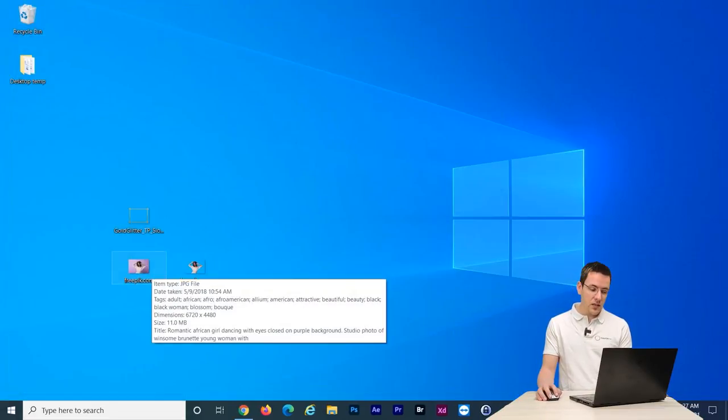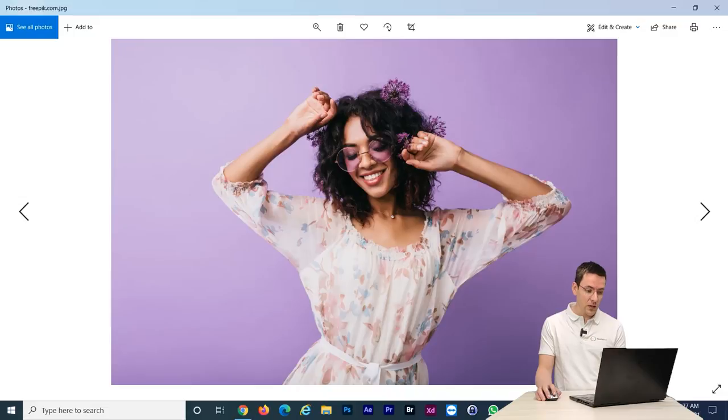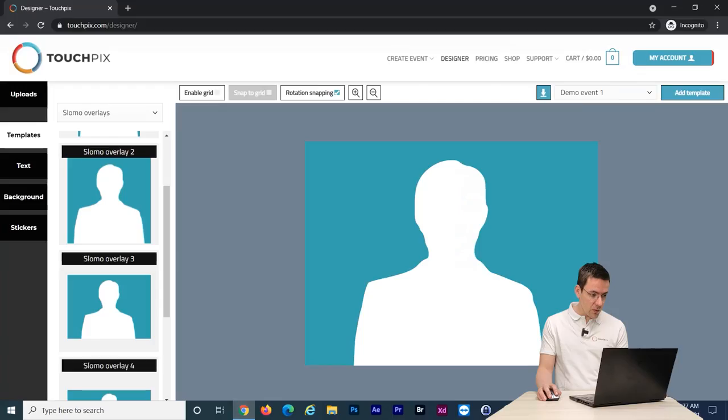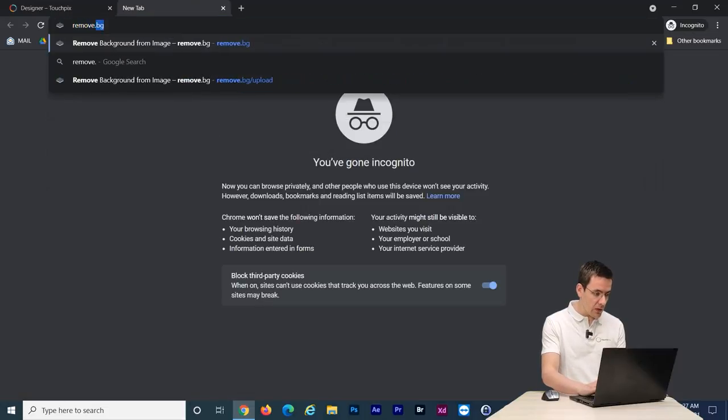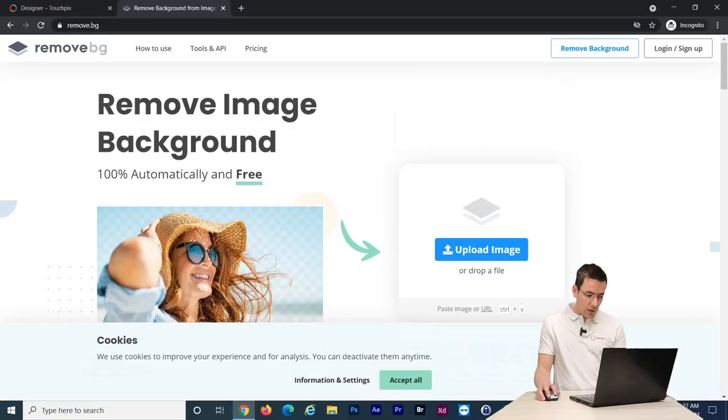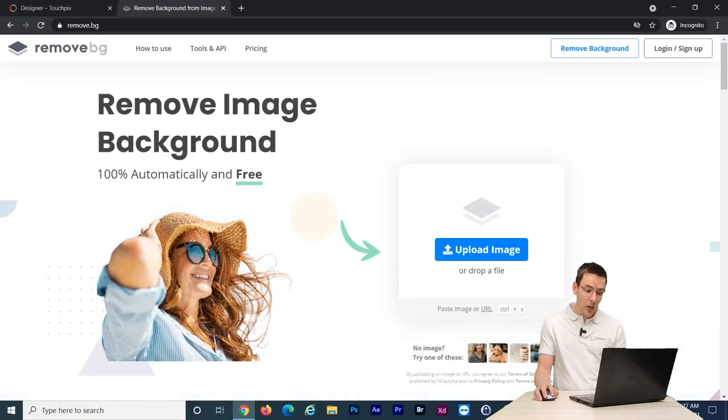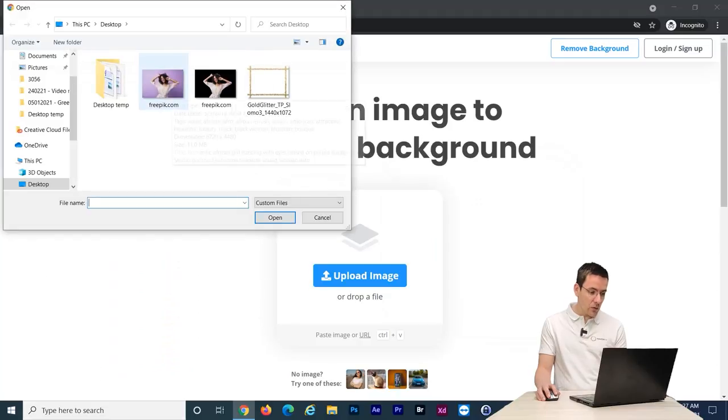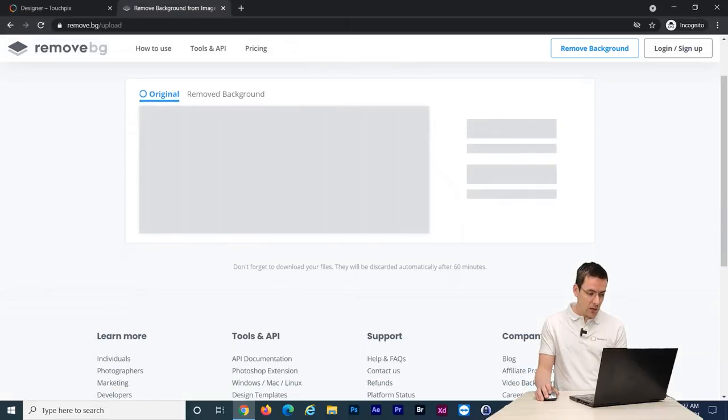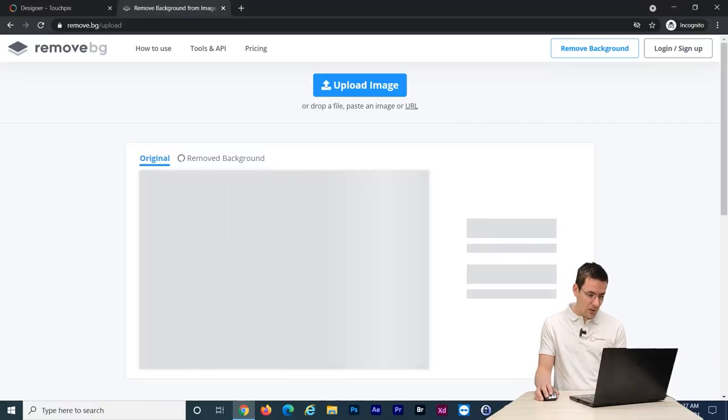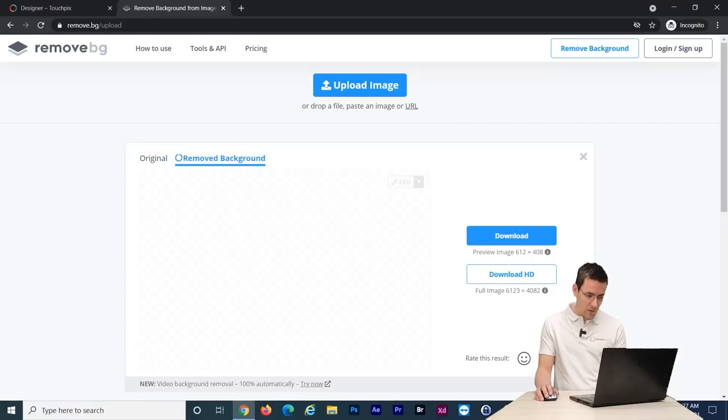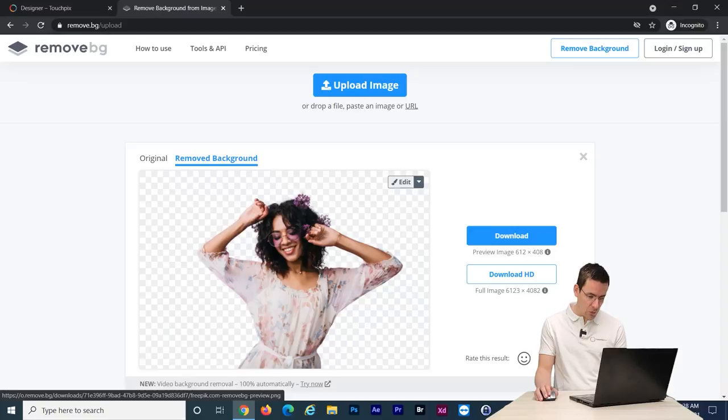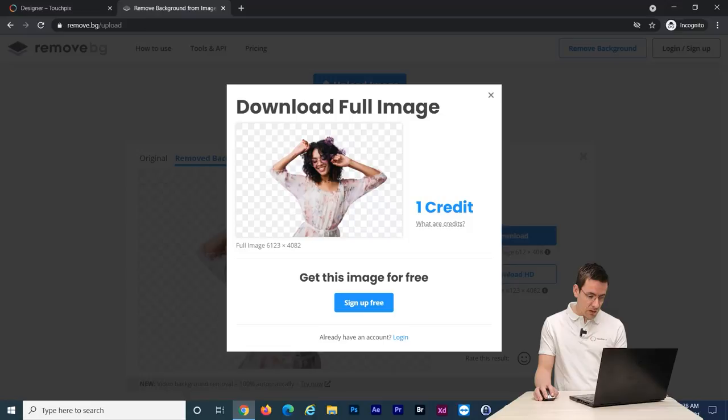When you have a simple background like this with a person in it, there's actually even an easier way of doing this. So what you can do is go to remove.bg. I'm going to click upload file. This is actually a tool that can remove the background for you. It works really well. It's not perfect but it works really well. Let's upload this file. Boom. There you go. As you can see this is pretty much perfect.